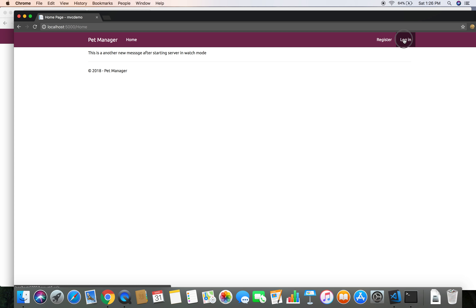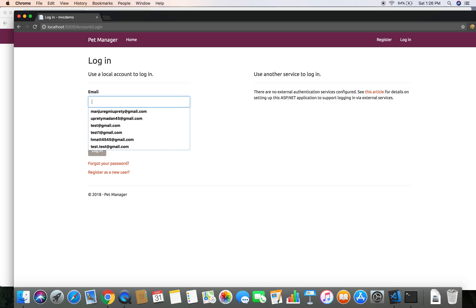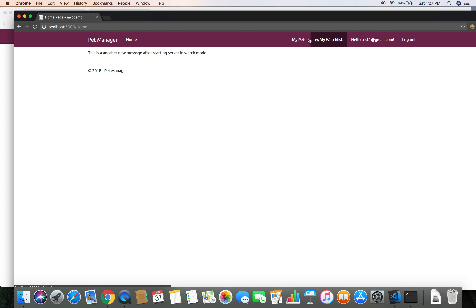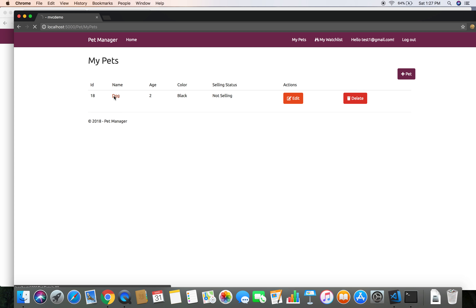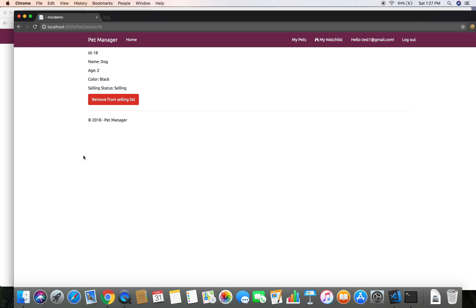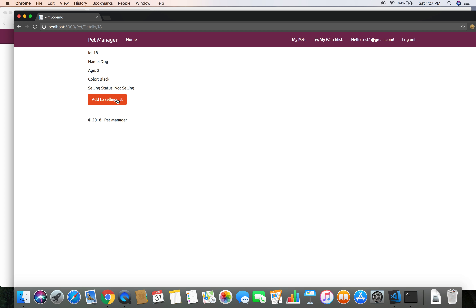Whenever the owner of this pet changes the status, this user and test at the red gmail.com should both get the notification. So I'm logging out and logging in as test one at the red gmail.com. Now I'm going to go to my pet and change the selling status - let's change it twice so that we get two notifications.